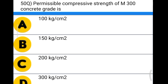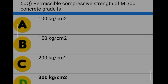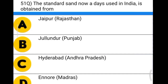Next question: the permissible compressive strength of M300 concrete grade is option A: 100 kg per cm², option B: 150 kg per cm², option C: 200 kg per cm², option D: 300 kg per cm². The correct answer is option D, 300 kg per cm².